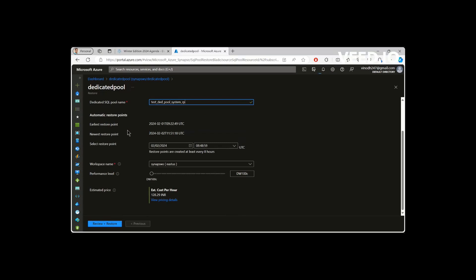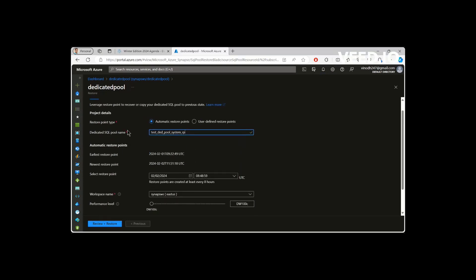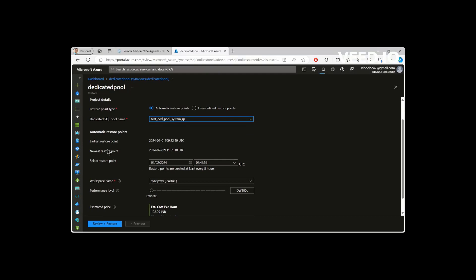So since this is a system-defined restore point, as I said before, this will run every four hours. So the earliest one available is first of, that is on yesterday. And then the newest is today. But you would wonder, I told you before that it would be available for seven days and then 42 restore points, but we could see only one day before.